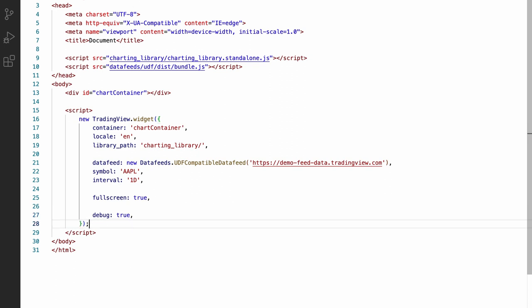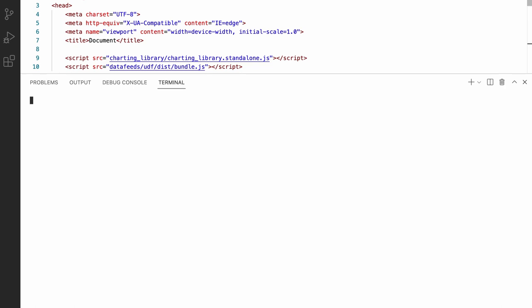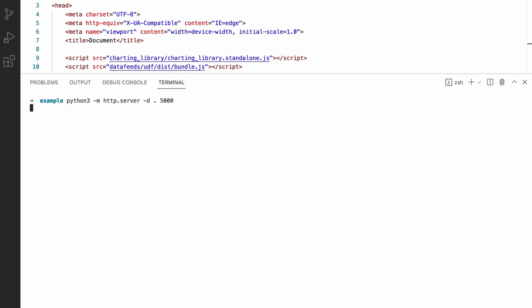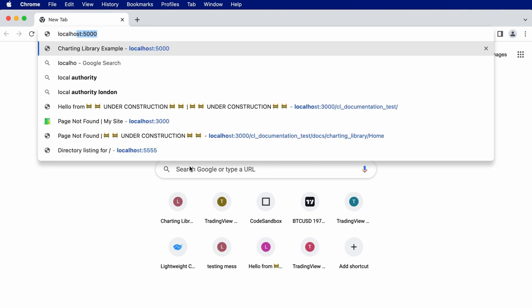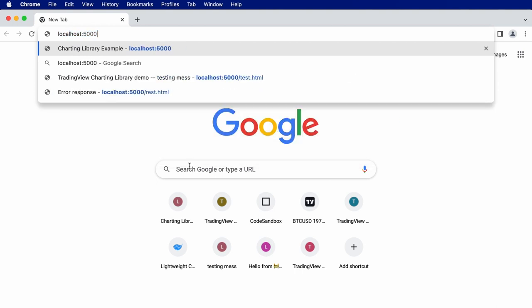Let's save this file and serve it locally so we can check that everything's working. I'm going to use Python's HTTP server module to serve the current directory locally on port 5000, but you could use whichever web server you're most comfortable with or most familiar with. So let's run that and let's load localhost 5000 in Chrome.